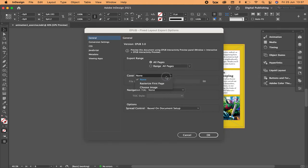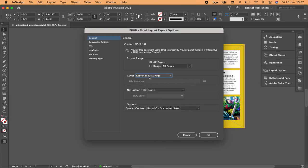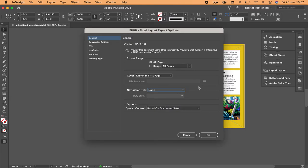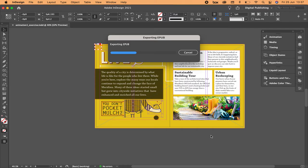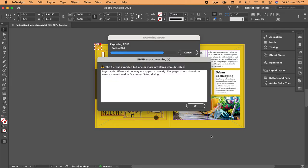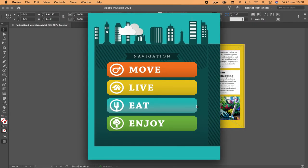In the export window, select all pages. For the cover, if you don't have a specific cover, select None, or you can use the first page as the cover. For navigation, select None so it uses the same name as your file - for example, 'Book of Imagination.epub.' Make sure the file is saved first. Set the spread based on document setup. EPUB will open in apps like Kindle or Apple Books. A warning may appear if pages have different sizes.